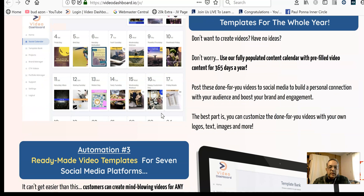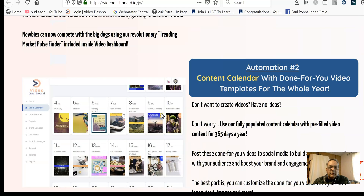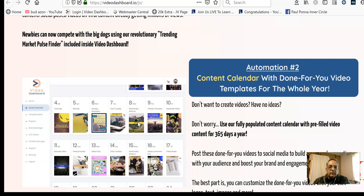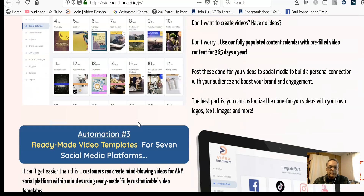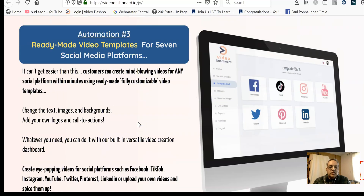It also has a content calendar with 365 video templates for 365 days, which you can either directly load into your social media accounts, or you can change and edit them, and then have the video editor create videos for you, which really helps quite a bit.